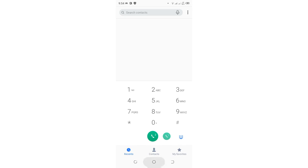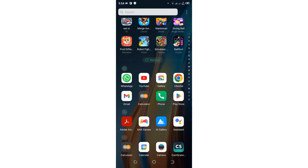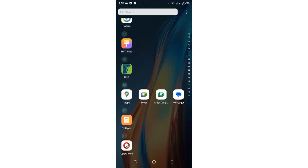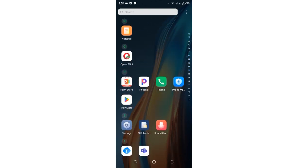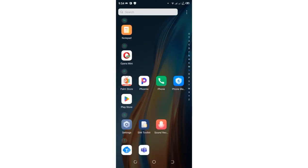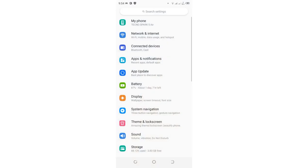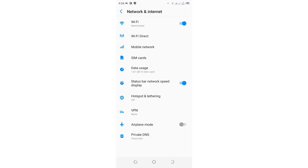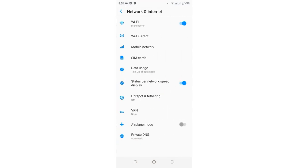What you are required to do is just get into your phone settings. After getting in your phone settings, you just need to come to where we have the network and internet option. Mine is here since I'm using a Tecno Spark phone.